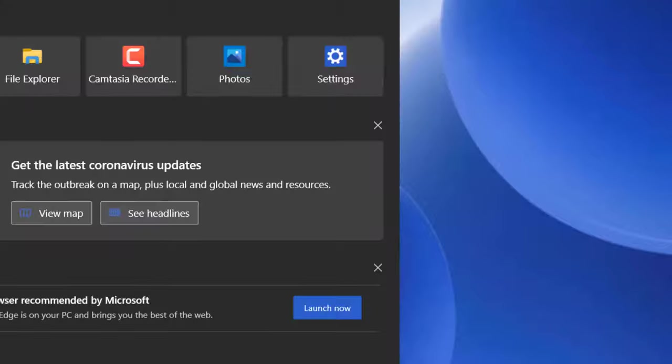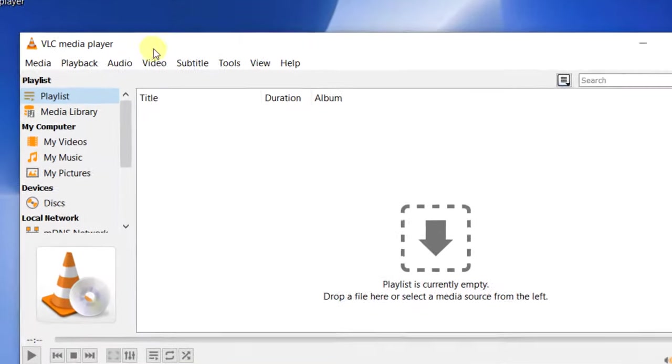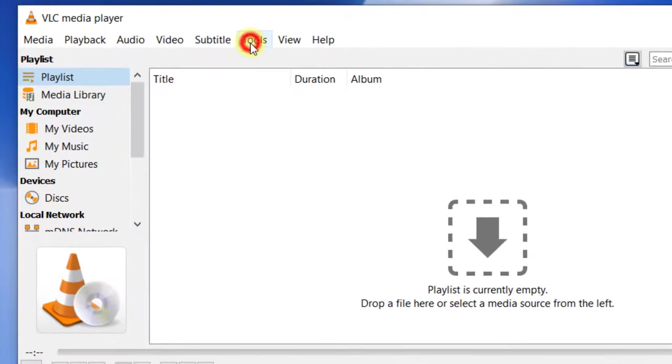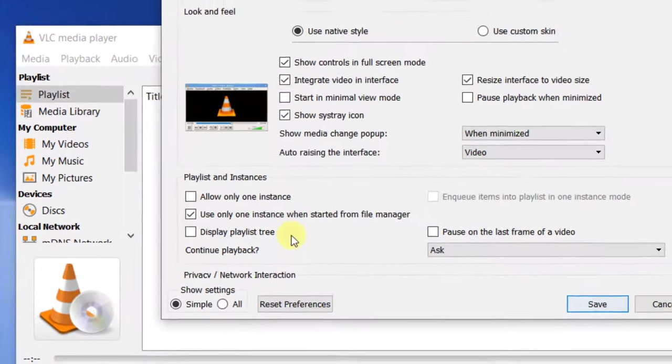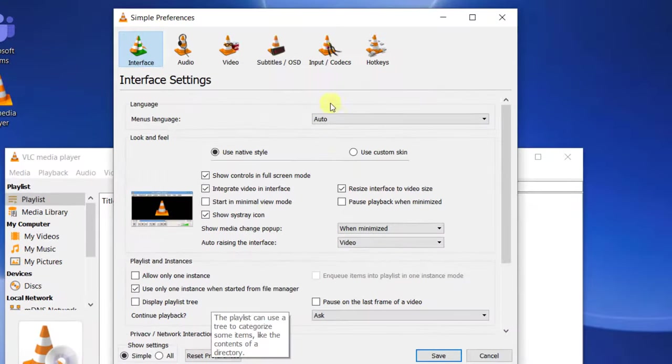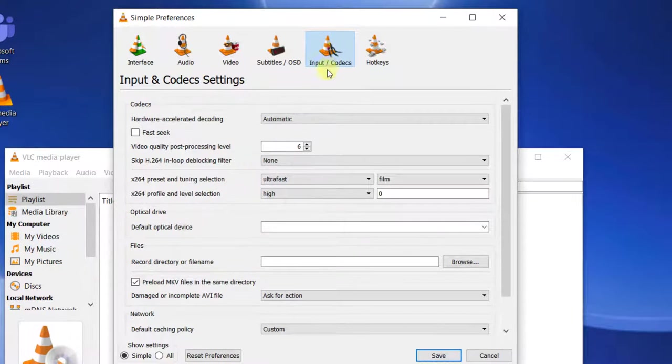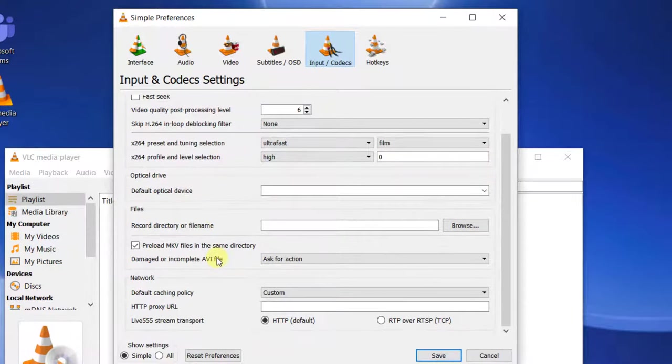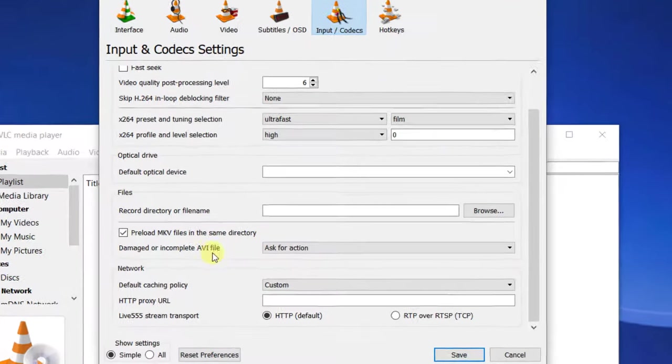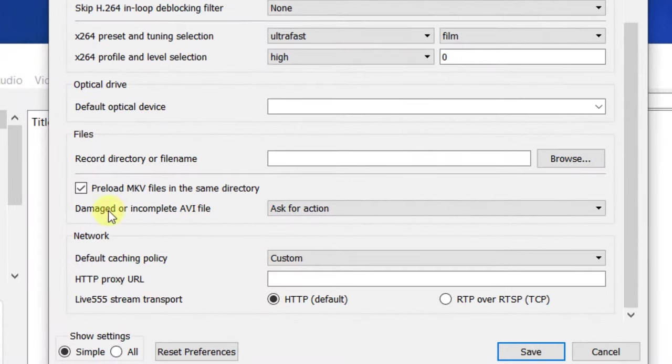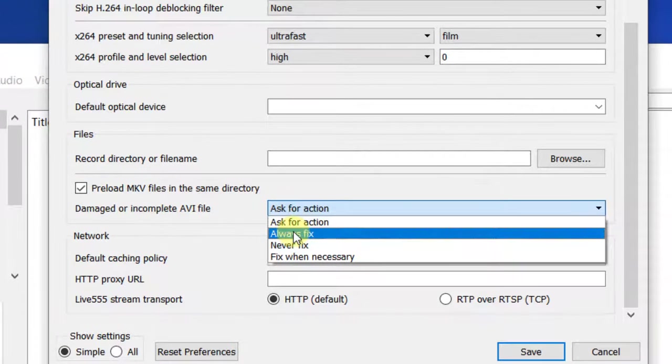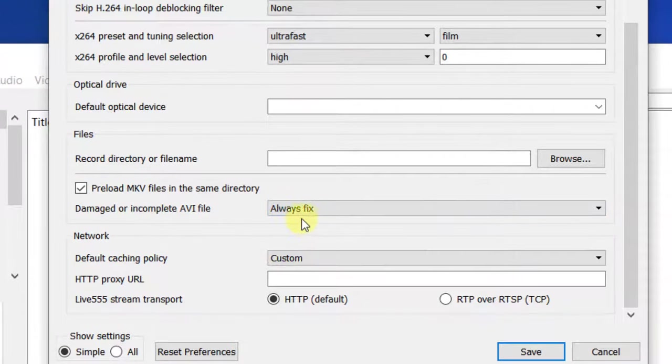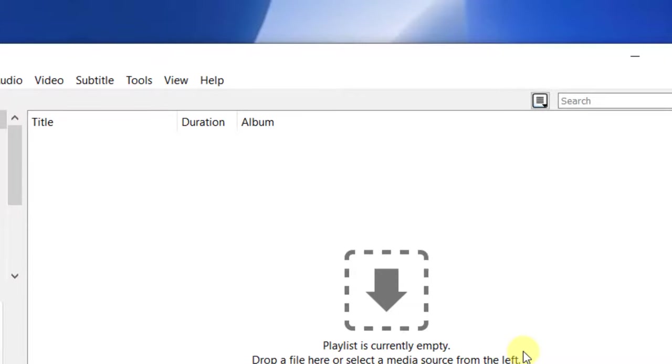Just open VLC media player again. Click on Tools, then click on Preferences, then click on Input/Codecs. In the 'Damaged or incomplete AVI file' section, select 'Always fix'. Now click on Save.